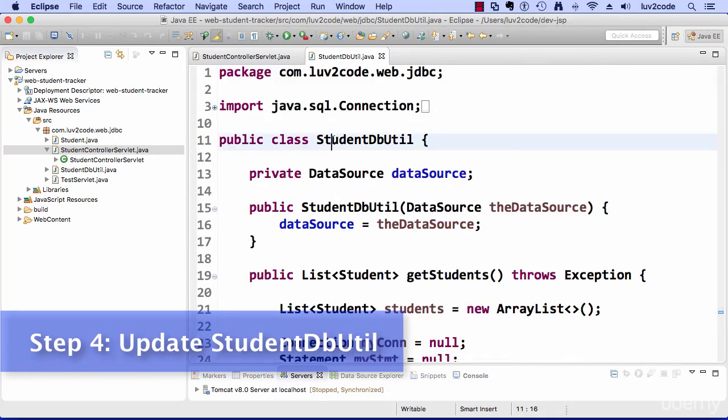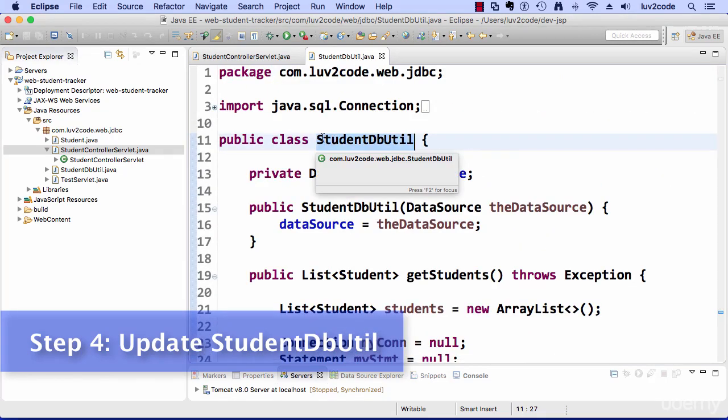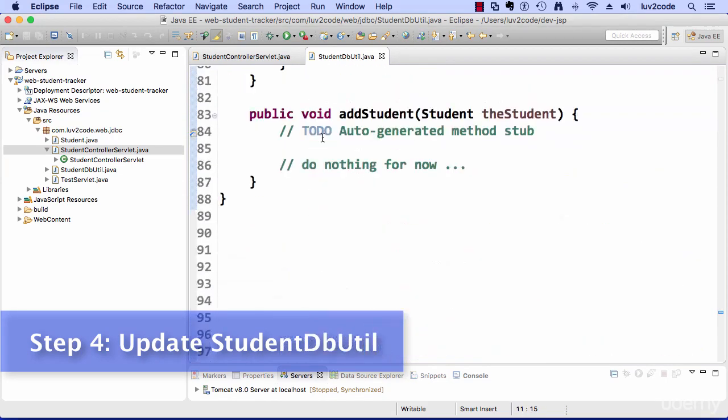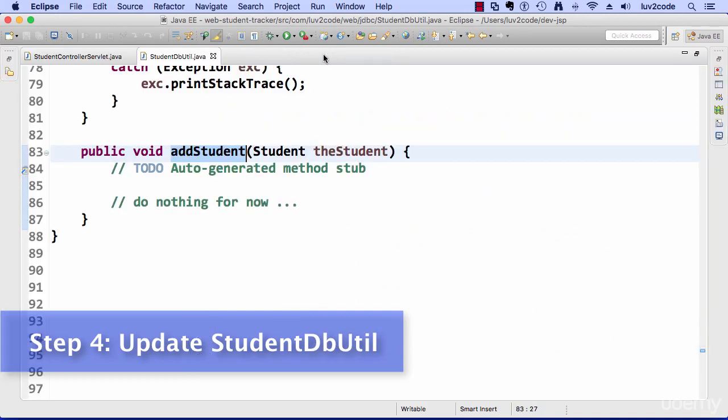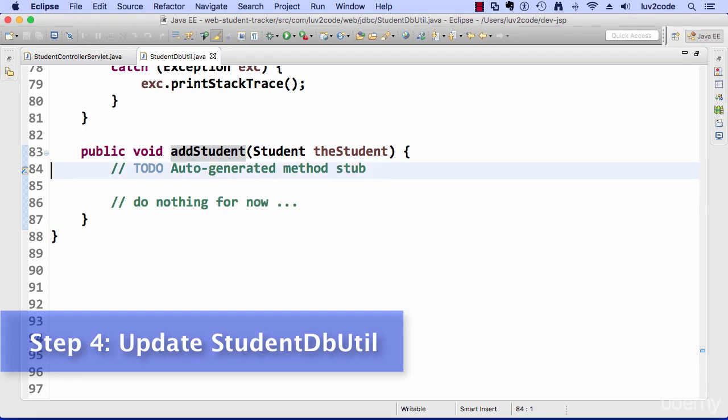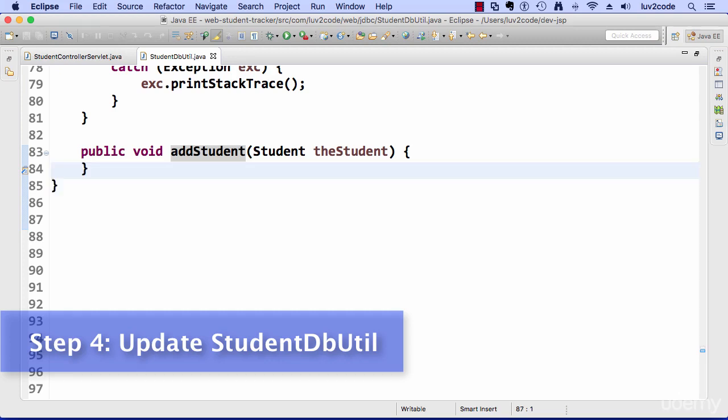Now I'm in my student database util right now and I'm at this method here, add student. So dbutil, add student. In this method, this is where we're going to do our JDBC work. So we're going to get low level, get a connection, all of that good stuff.